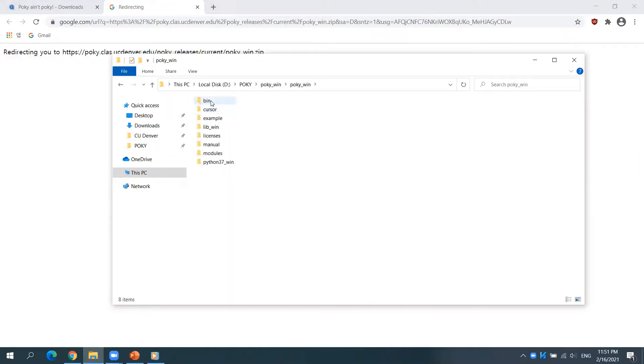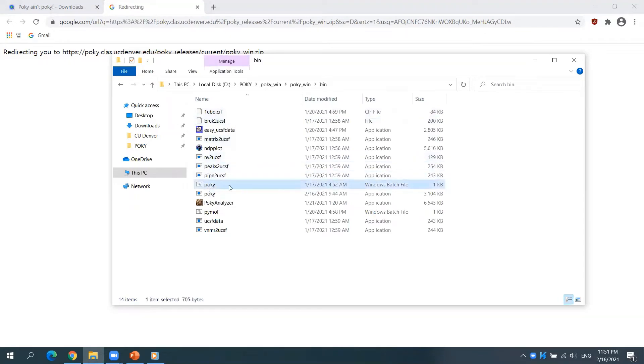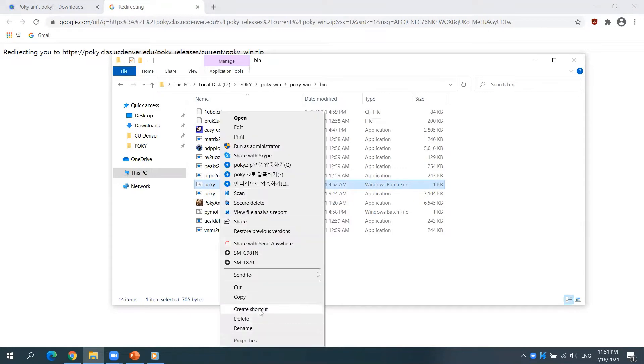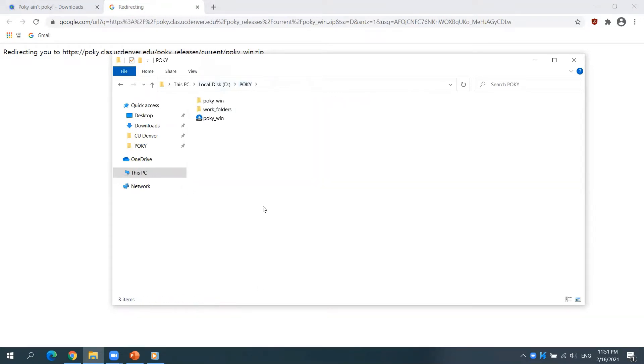You can run POKI simply by running a Windows batch file in the bin folder. You may create a shortcut for this file to run POKI easily. Move the shortcut to any place that you feel convenient.